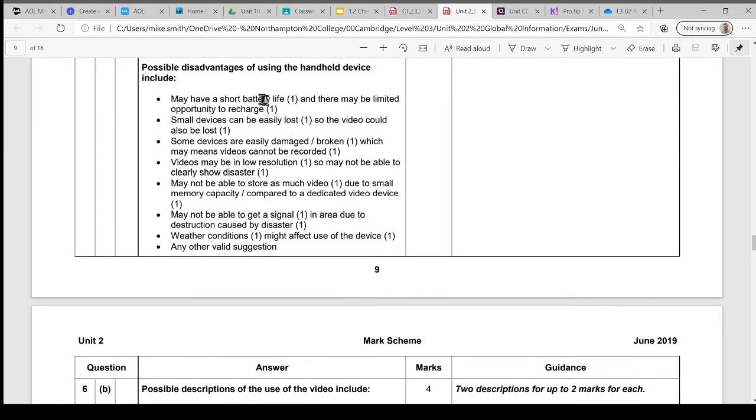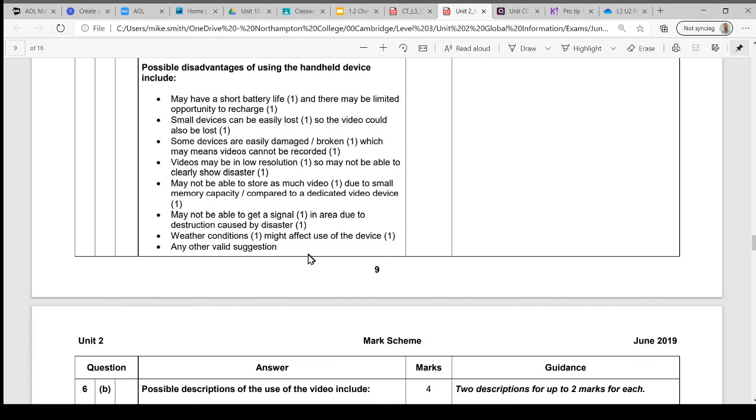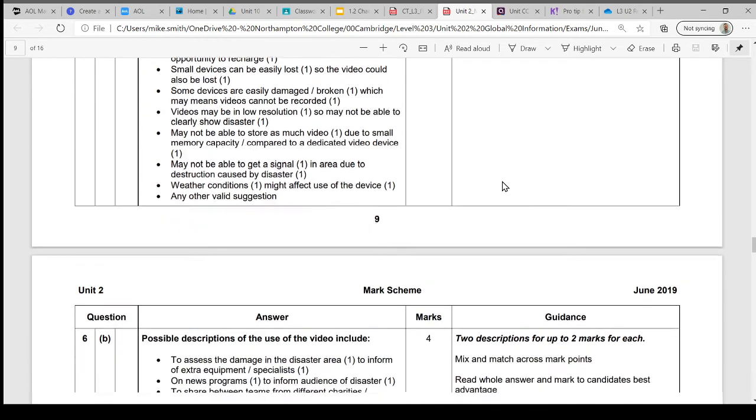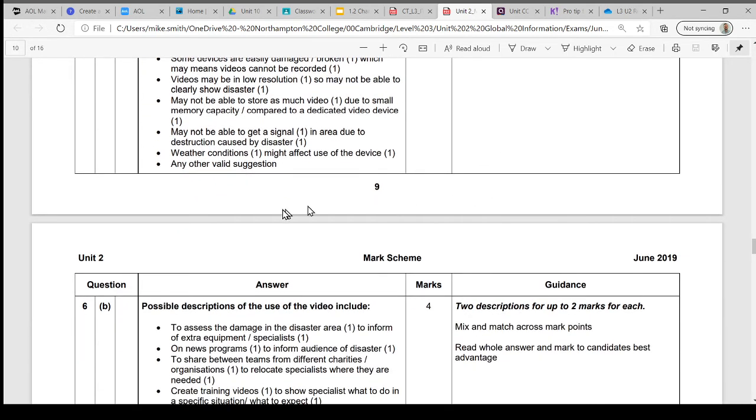Disadvantages: battery life's not great. There might not be opportunities to recharge if the power's gone down. They're small, easily lost, easily broken. The resolution of the video might not be great. They might not be able to store as much video due to memory capacity. Now they are giving you a mark for that although it's not specifically mentioned in the question. You might not be able to get a signal.